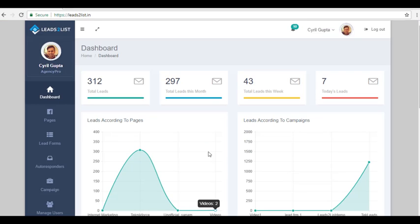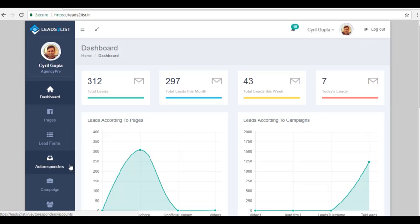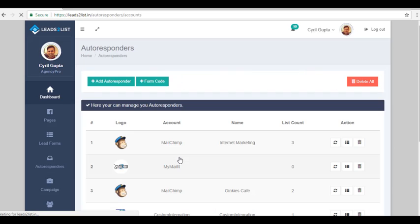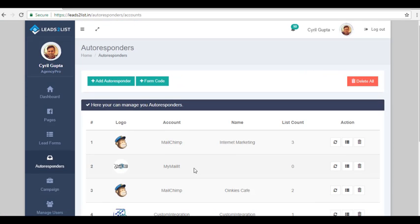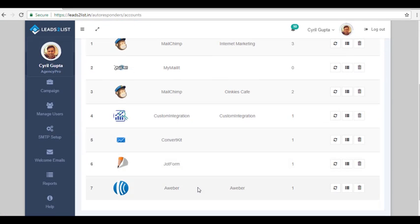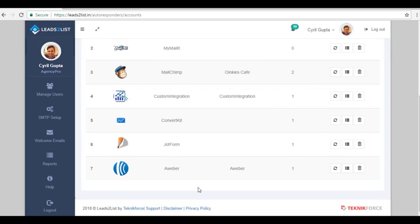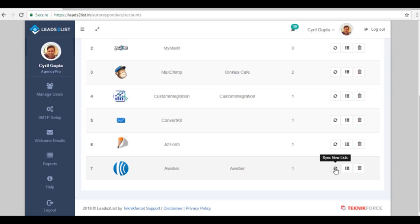To sync your AWeber autoresponder list to your Leads to List software, go to the Leads to List application. On the dashboard, go to the left-hand portion of the screen and select Autoresponder. Scroll down and find the AWeber autoresponder. On the right-hand portion of the screen, you will have three different icons. Hover your mouse over to the first icon, which is to sync new lists. Click on it so that the list that we have added on our AWeber autoresponder will automatically be added on the Leads to List for AWeber account.